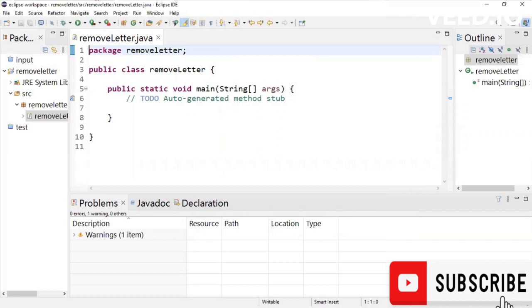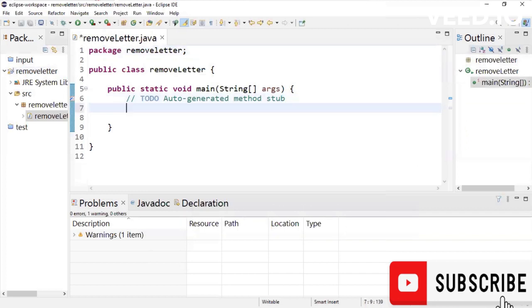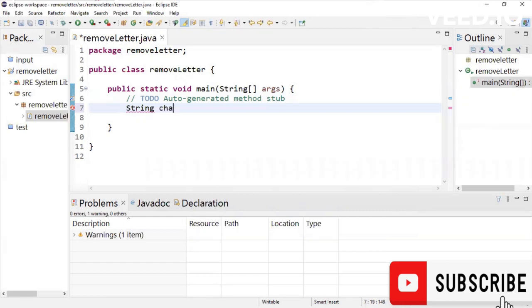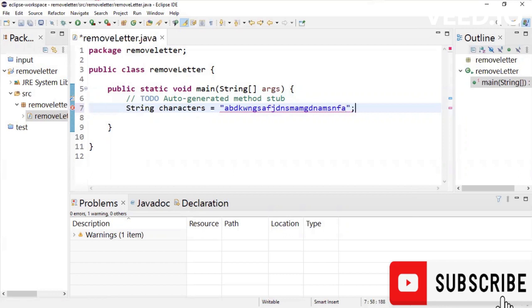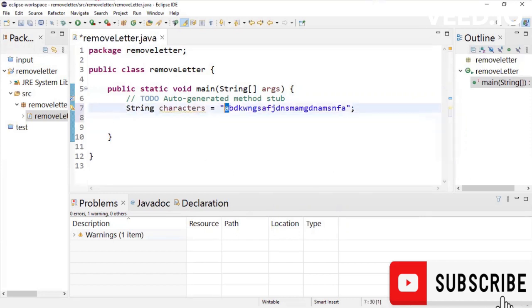So what we're going to do, we are going to declare a variable of string data type and initialize it to a string of characters and we're just going to call it characters. And these characters are going to be whatever characters that you want to have. And once we do this, we are going to remove all occurrence of this character which is character a lowercase.